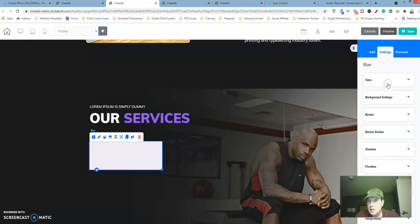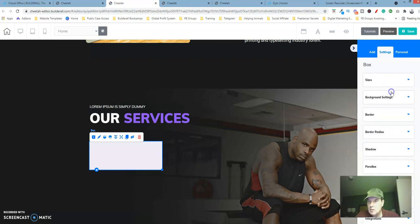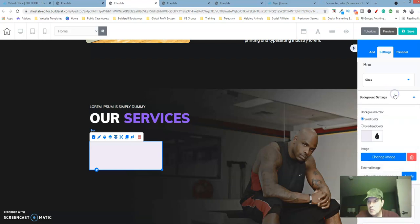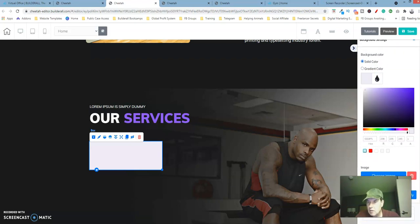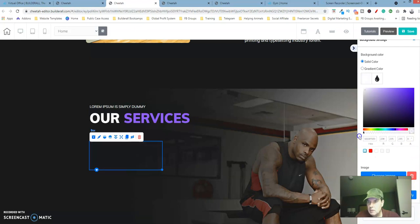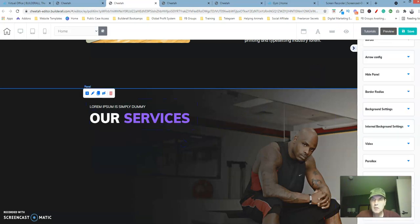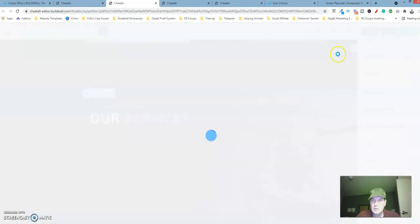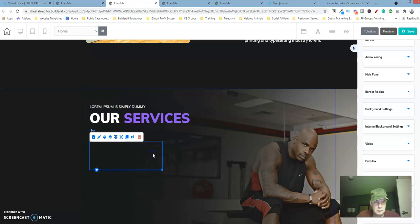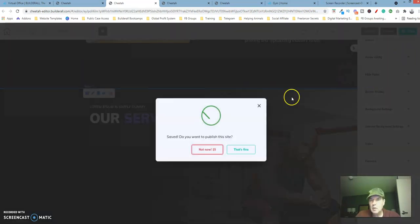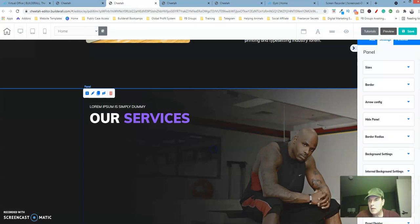Let's collapse this, go over to the background settings, click on this box here, let's make it transparent. Okay, let's go ahead and save this.